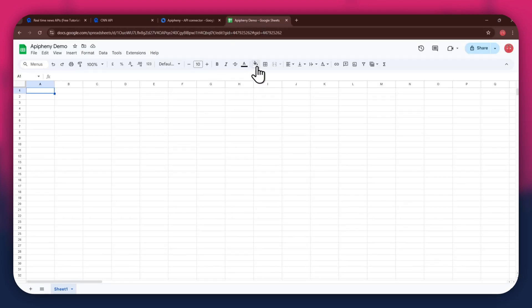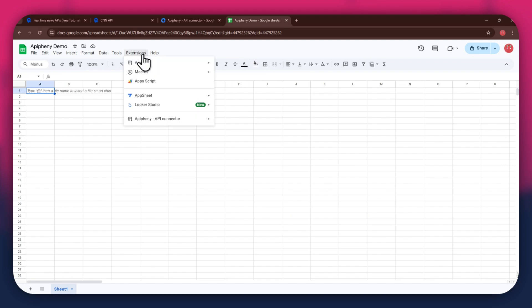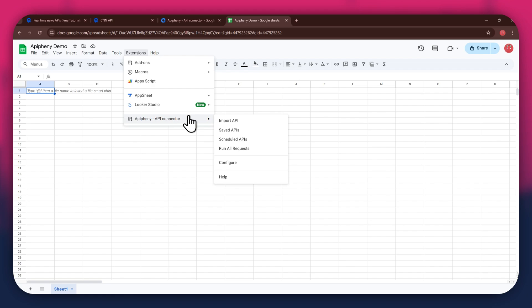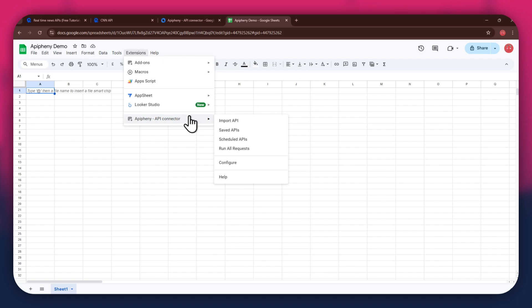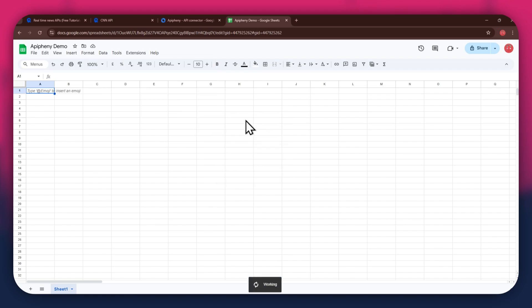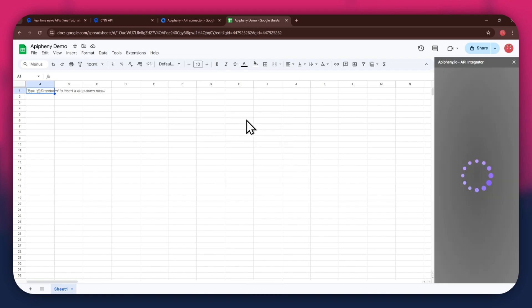Here, create a blank sheet and make sure to sign into the same account you used to install the extension. After installing the extension, open the extensions menu again and the Epiphany extension will start displaying at the bottom of it. Simply click on it and select Import API from the submenu.